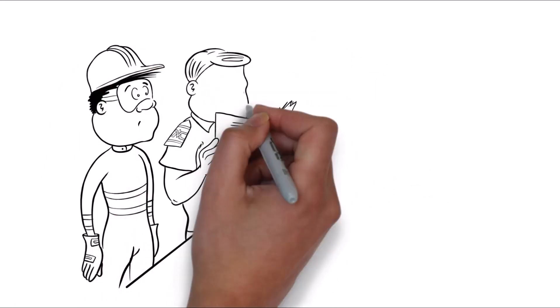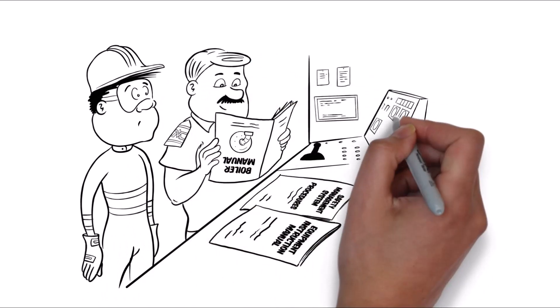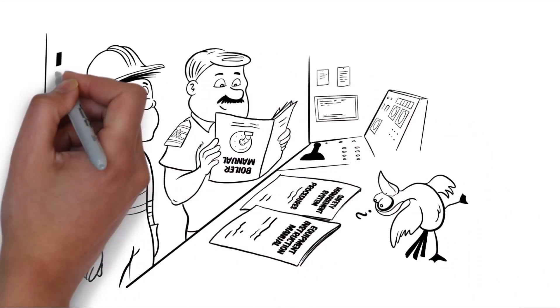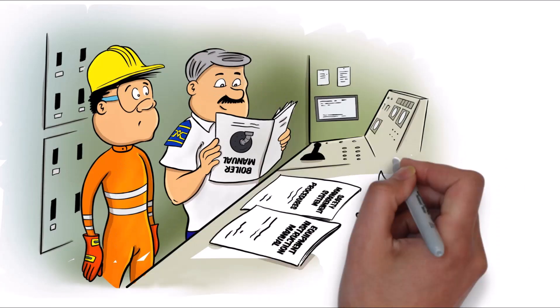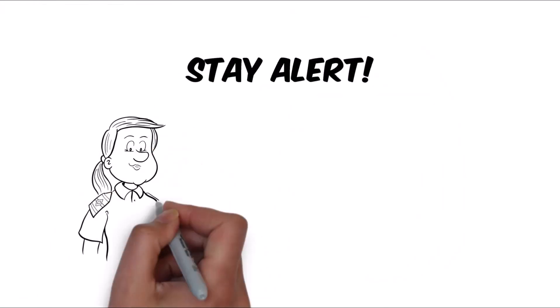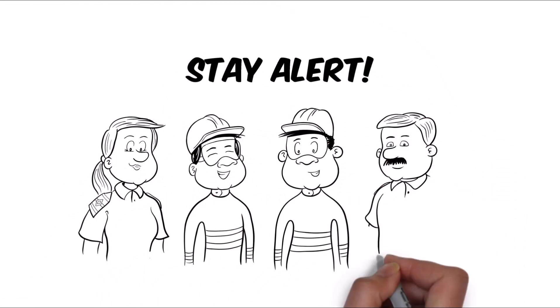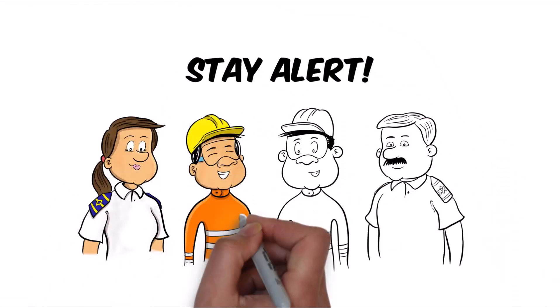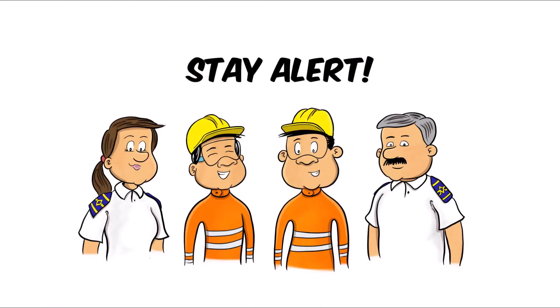When restarting the system, always follow the equipment manual and the company safety management system. Use code of safe working practices for general safety guidelines. Remember, safety is always the top priority. Be safe and stay alert.